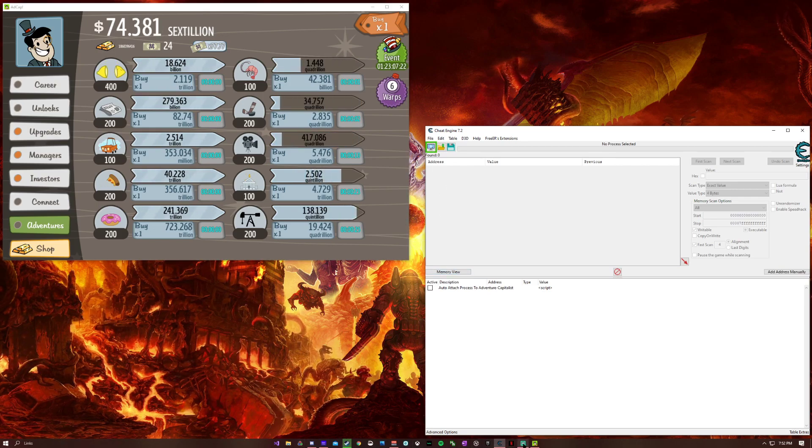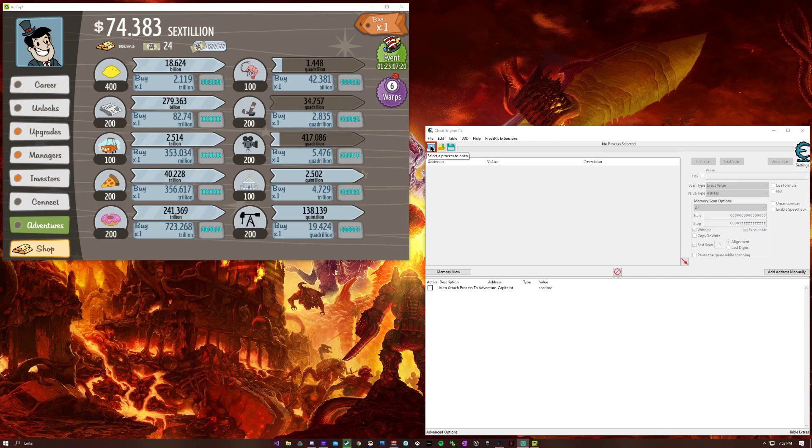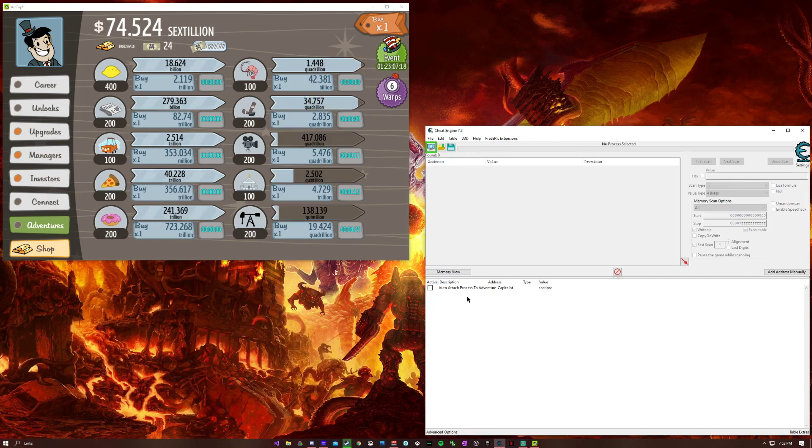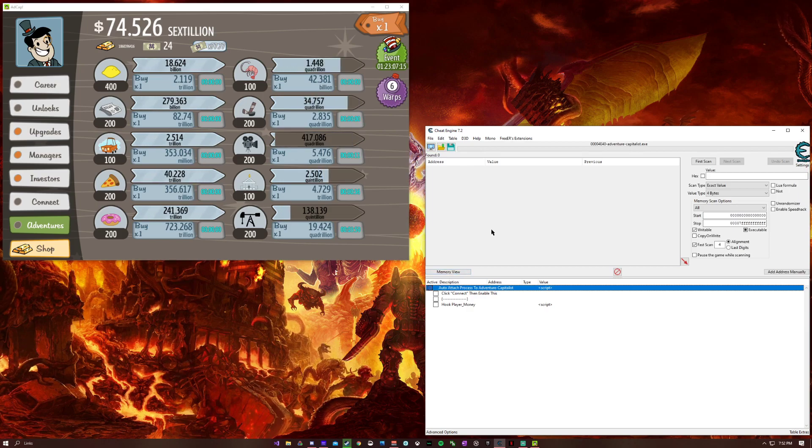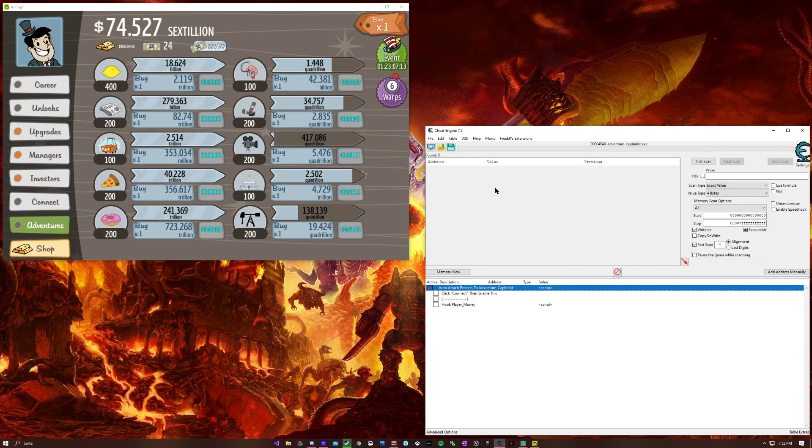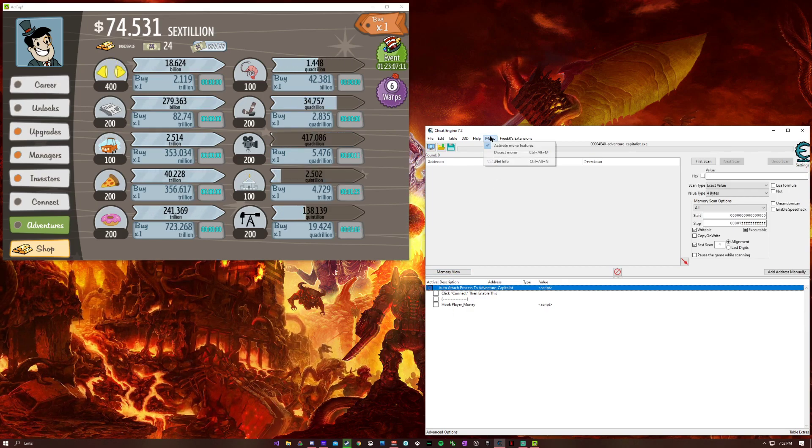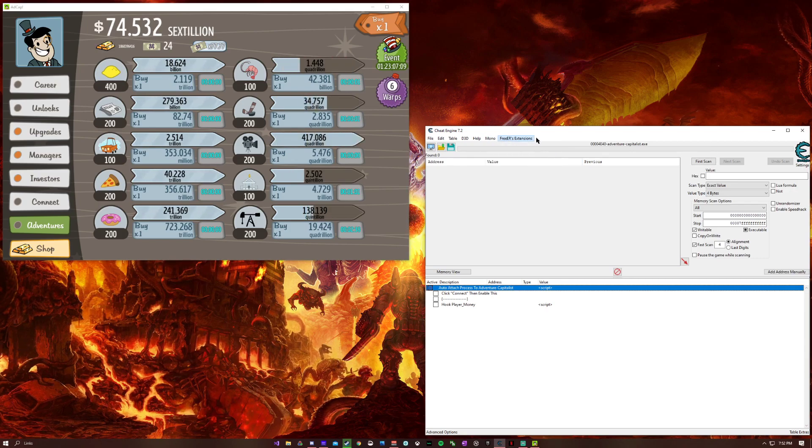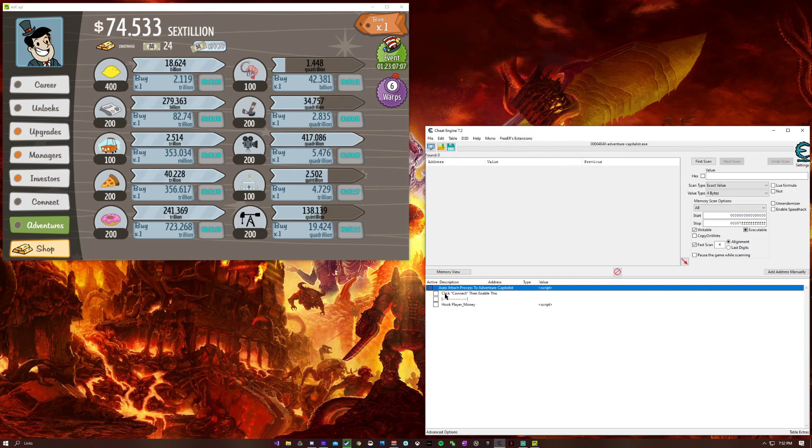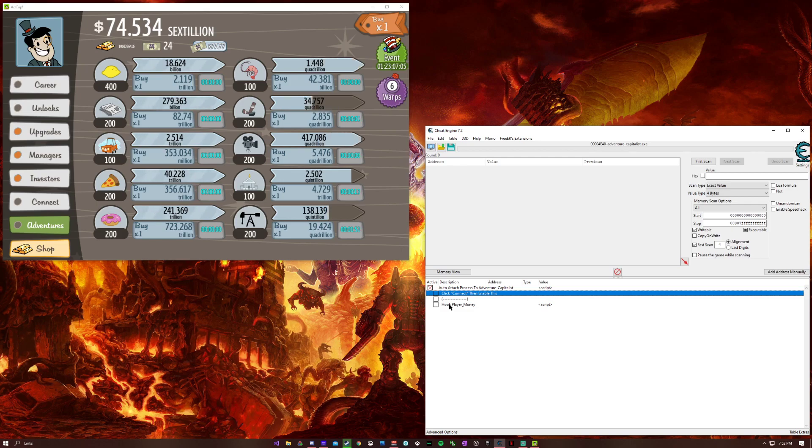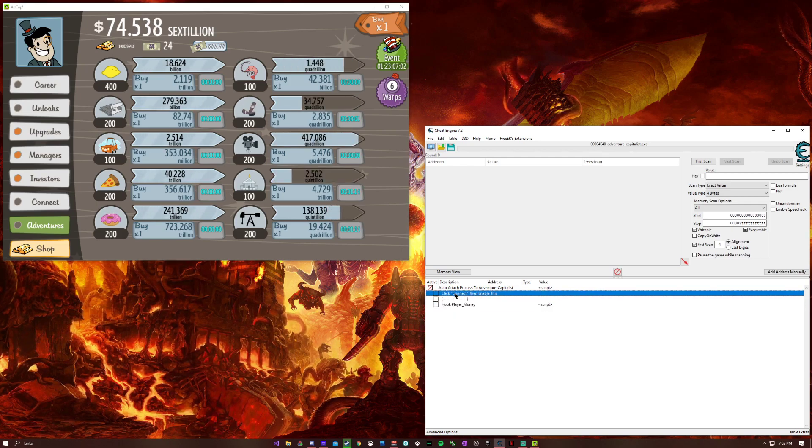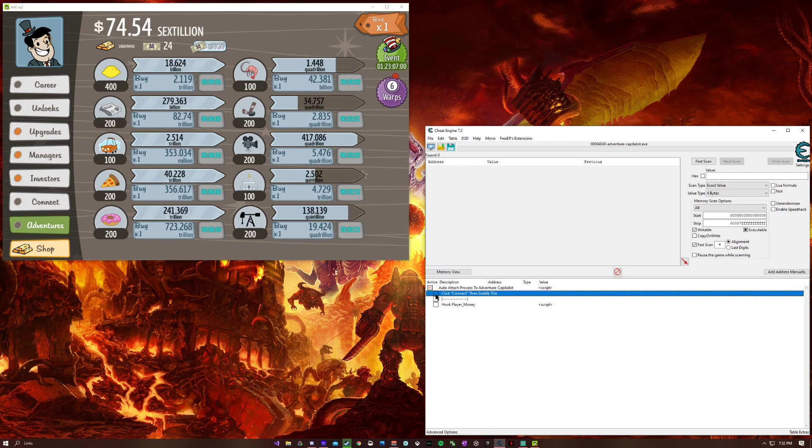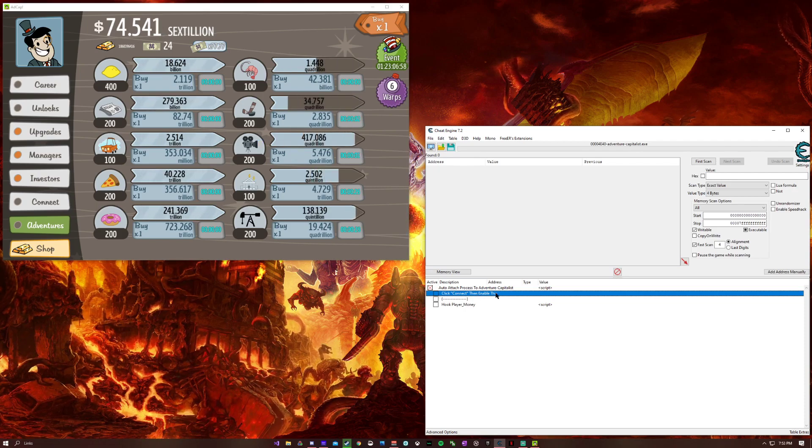For the first thing, we're going to attach the process by clicking this. For these cheats to work, you're going to need to have mono enabled, so activate mono feature should be on. Once that's on, we should be able to access both of these. Come over to connect and enable this.